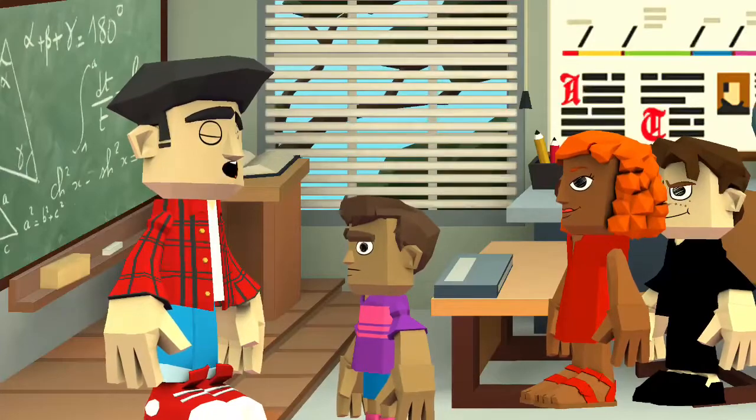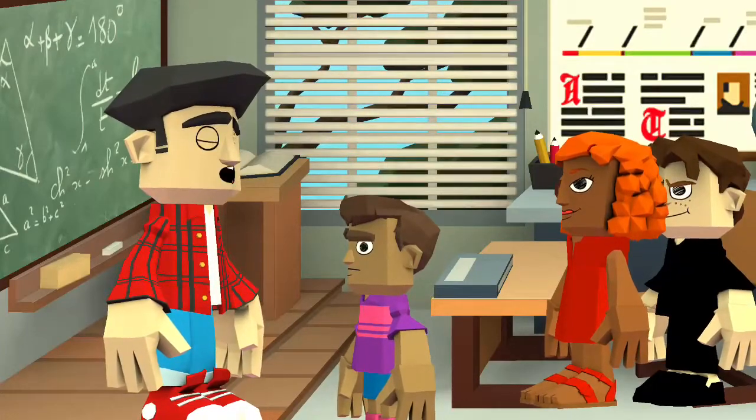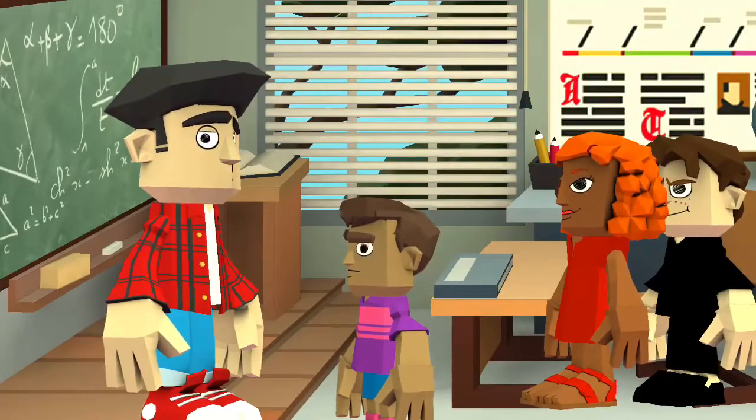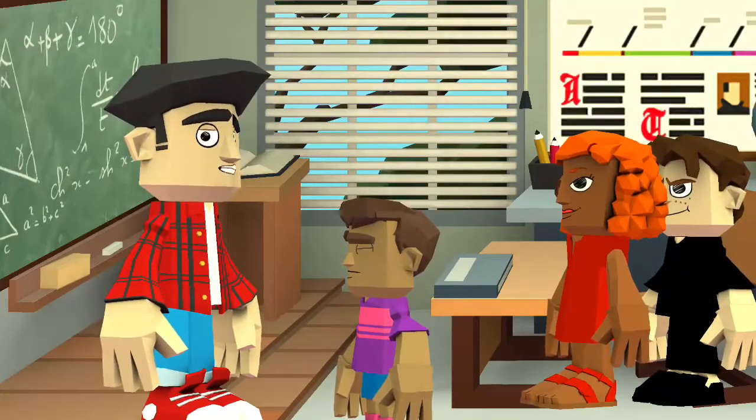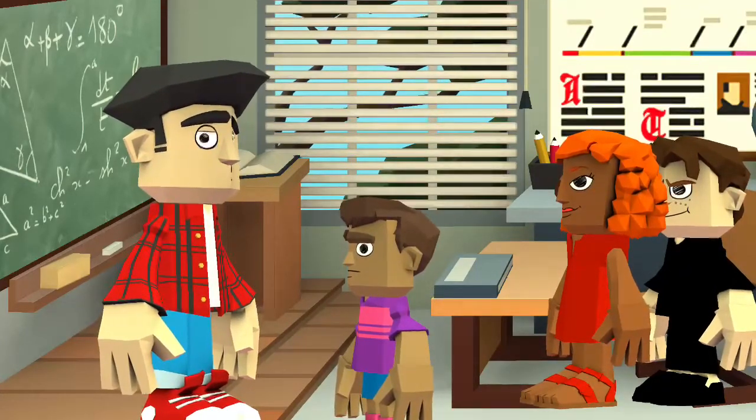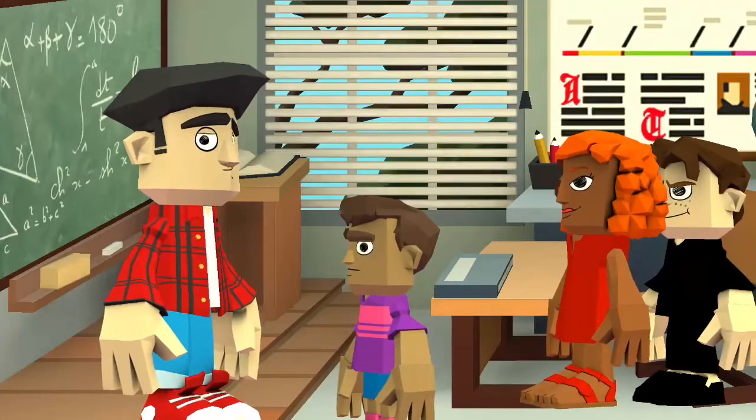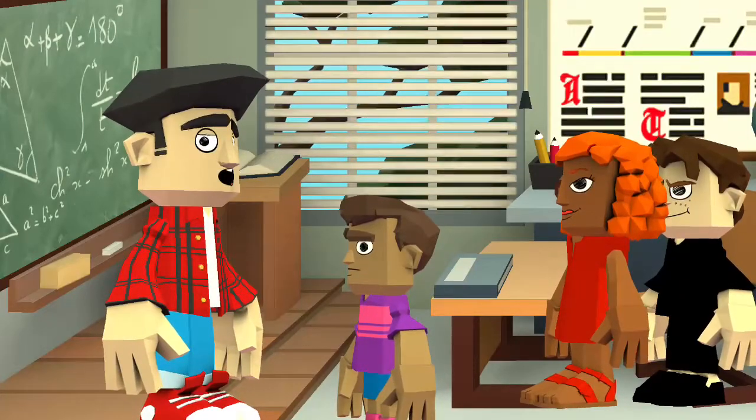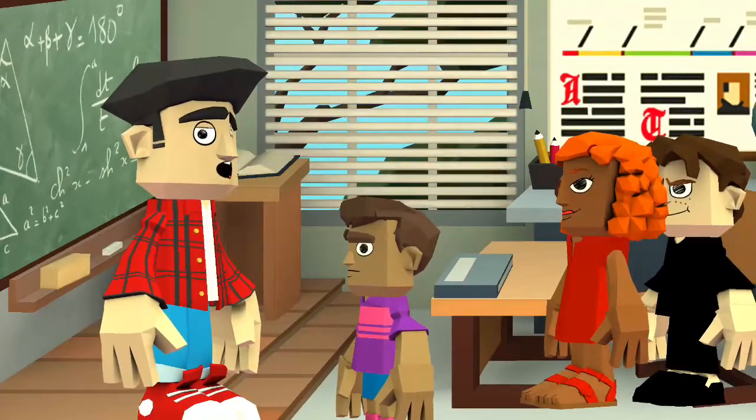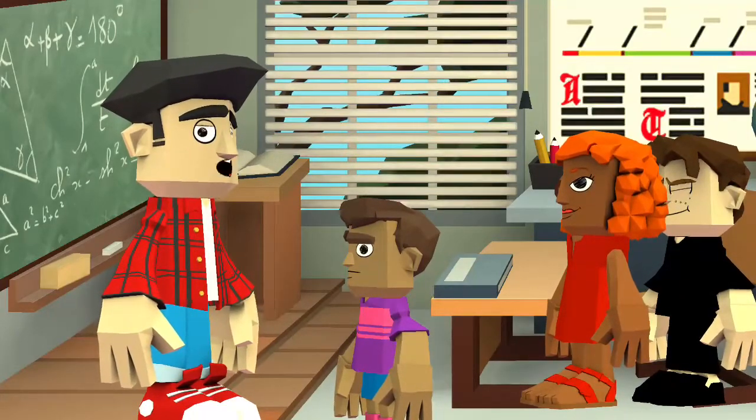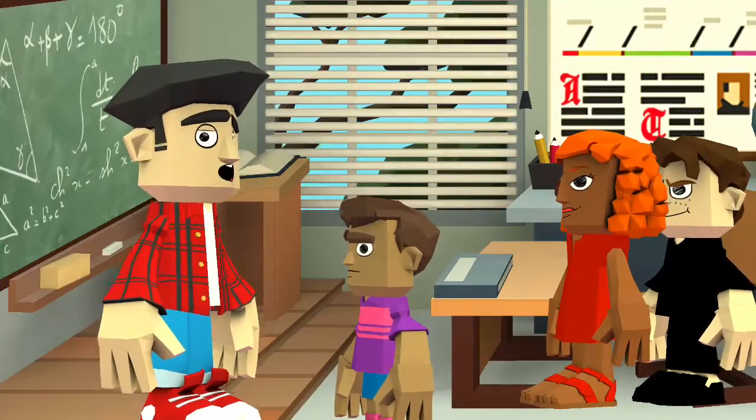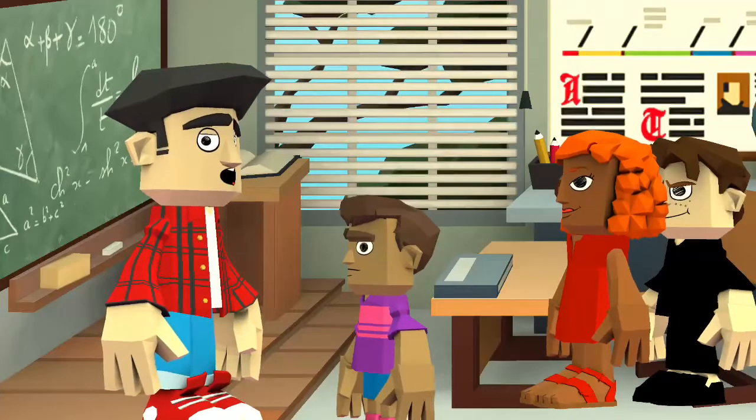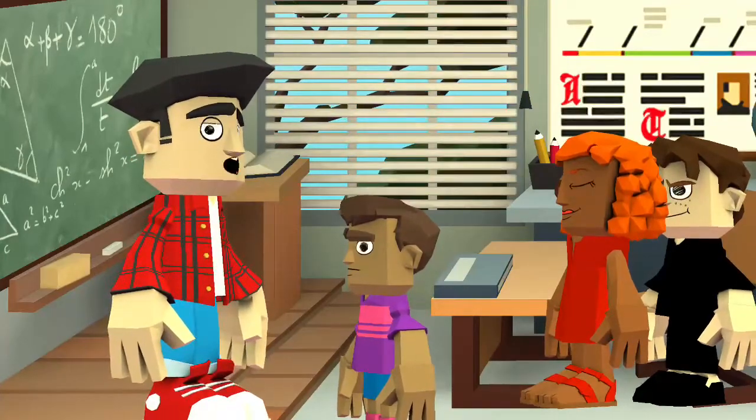Stan, how dare you try to bite Jonas' hair. You know that's his favorite hair. That's it. Go to the principal's office now.